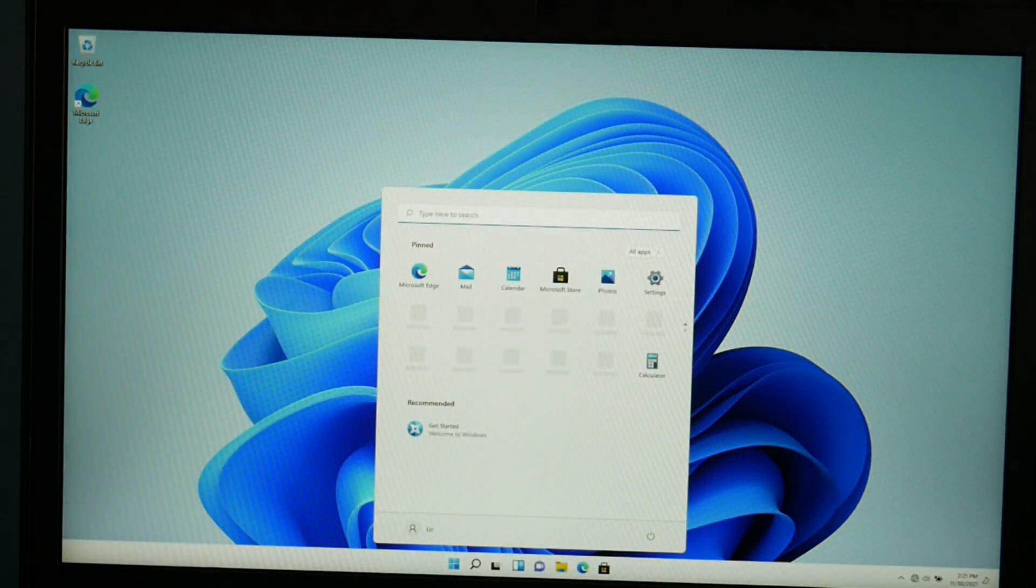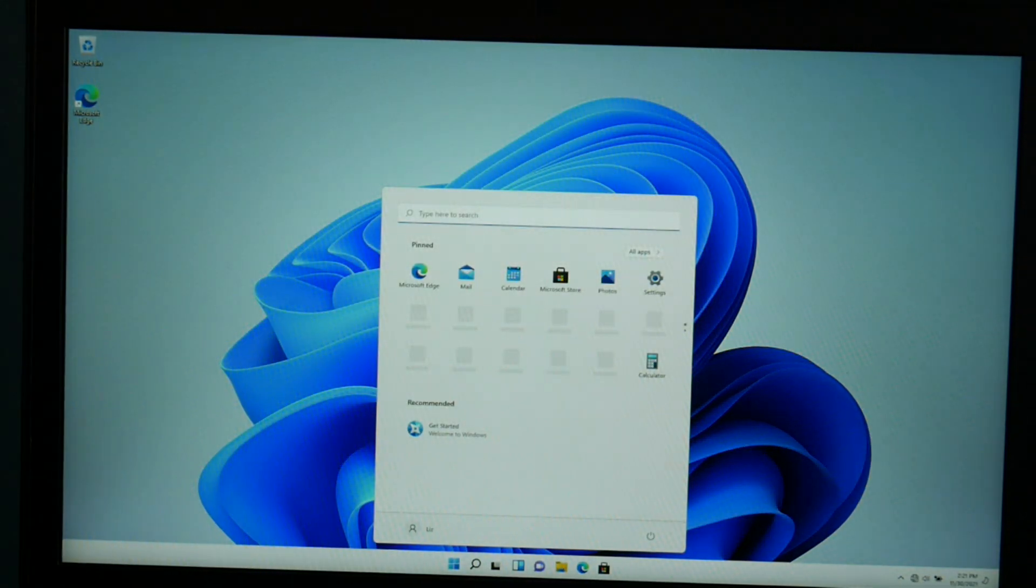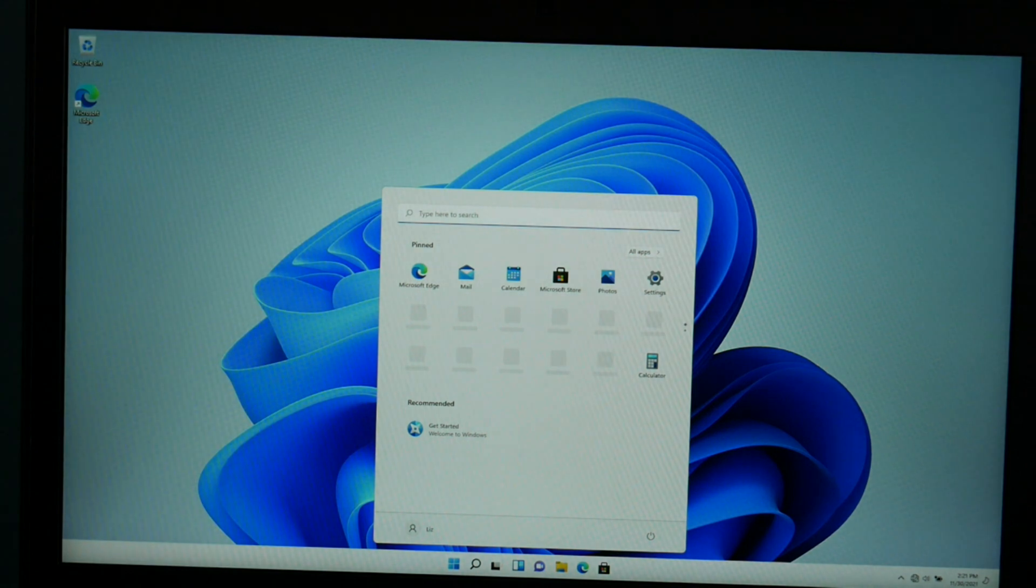Ta-da! Windows 11. So, that is how you go about installing Windows 11 on your computer.